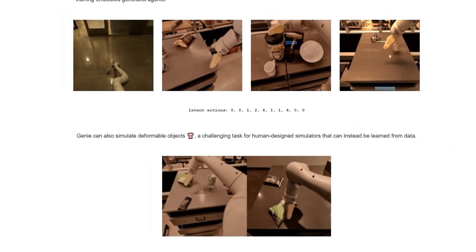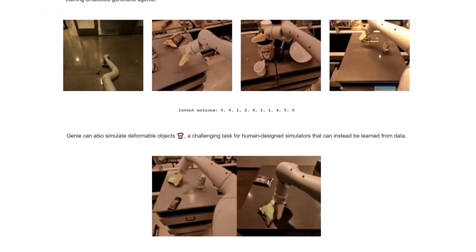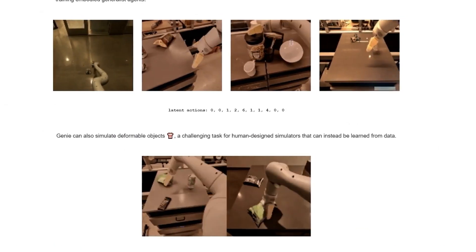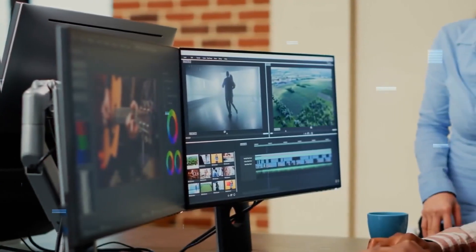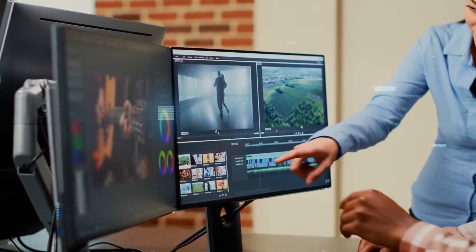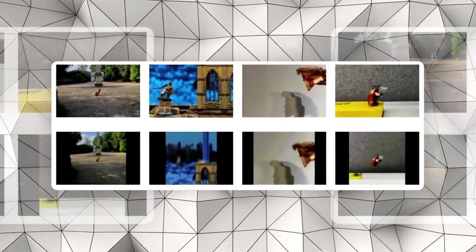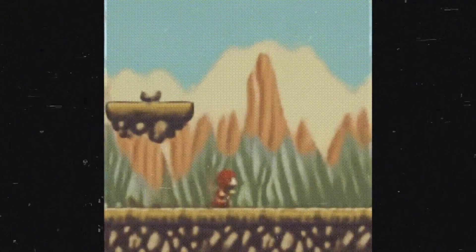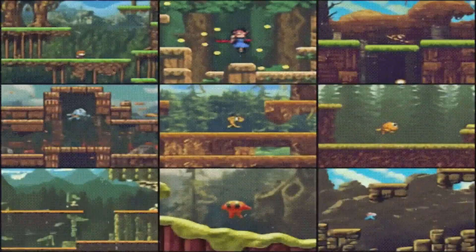Genie can even turn real-life world images into video games. These are some real-world images that Genie converts into video games. The output is very blurry because it is only 1 frame per second and 2D, but DeepMind is working hard to produce as much quality as possible.